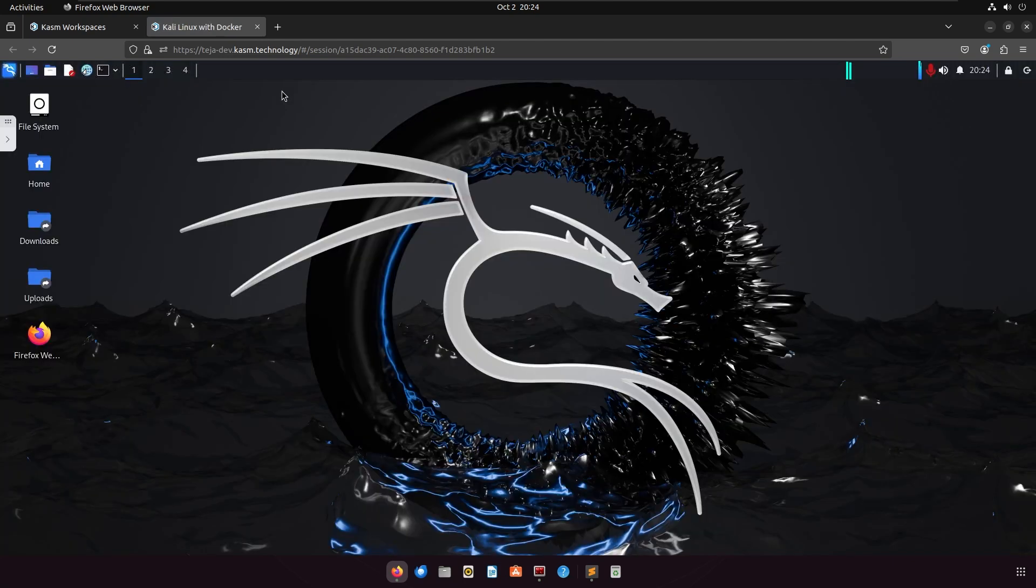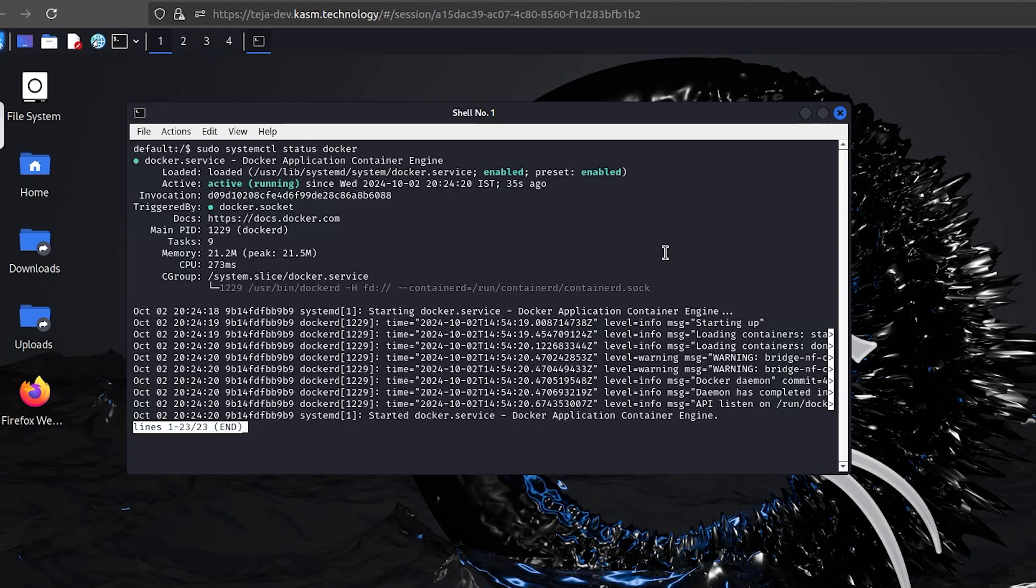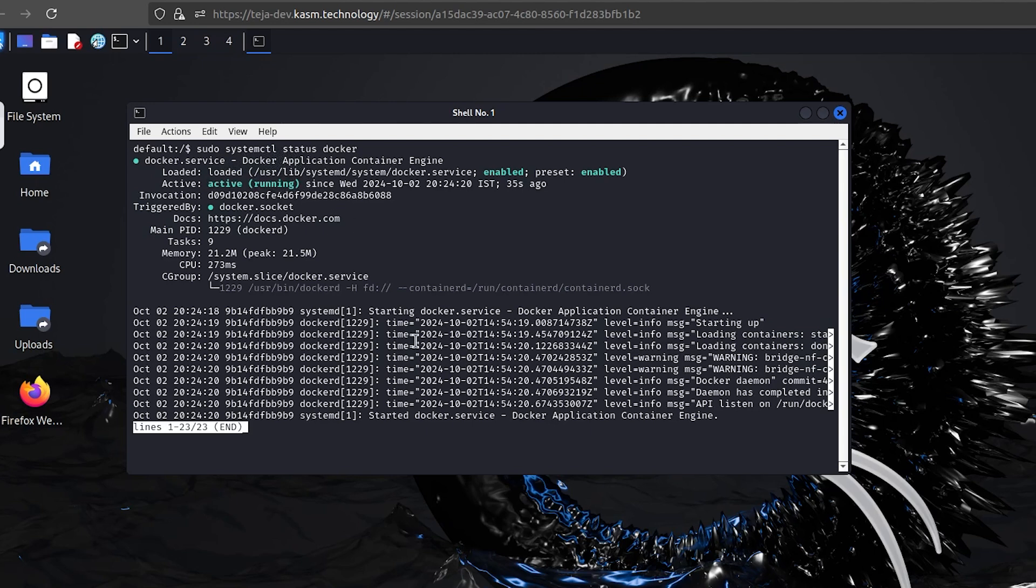Once the workspace is launched, you can open the terminal in your workspace and cross-check if Docker is properly installed. Now that we know Docker is installed, you can go ahead and manually pull the inner images to your workspace.